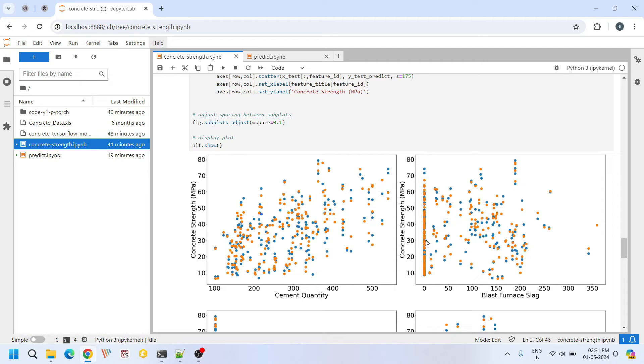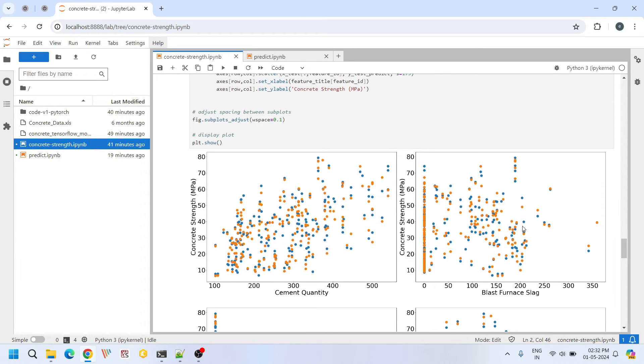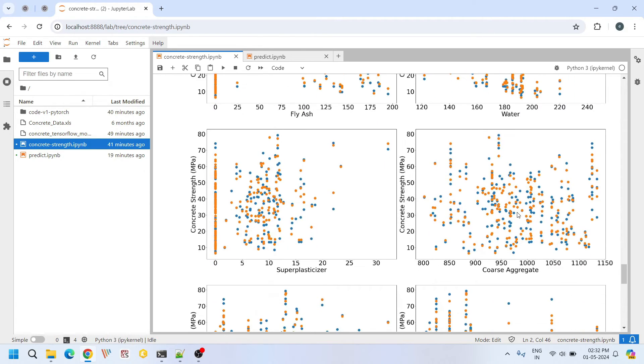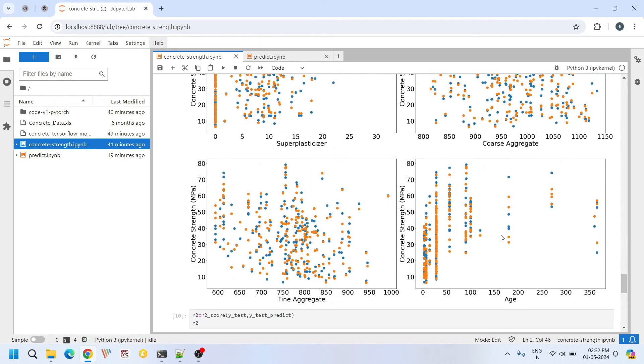Here we were able to capture the blast furnace slag variability and here also we have captured the blast furnace slag within reasonable accuracy. And here also predictions are good. Similarly age versus compressive strength of concrete predictions are also decent. Of course there are some slight deviations.